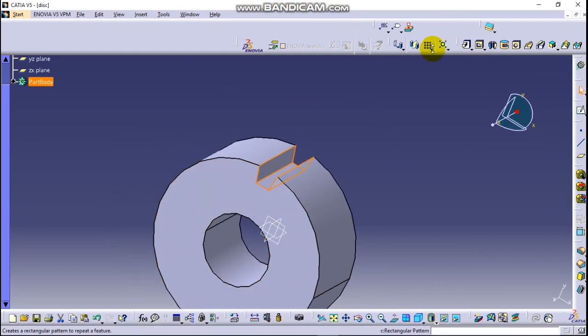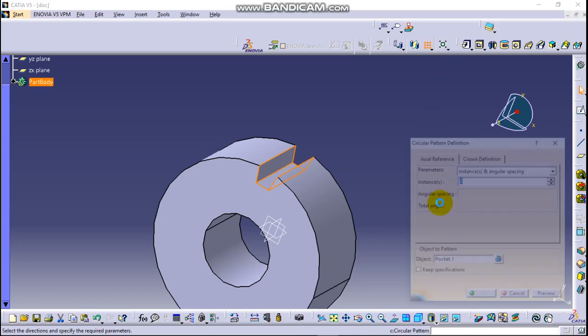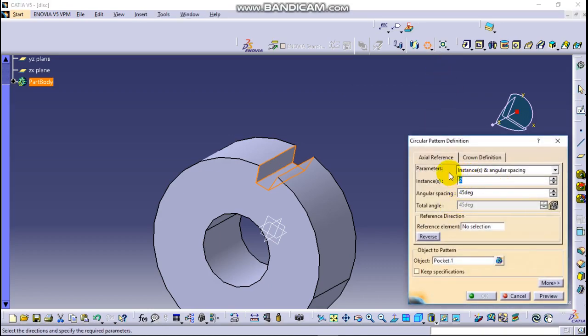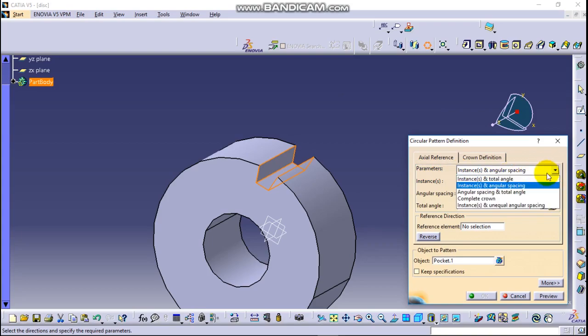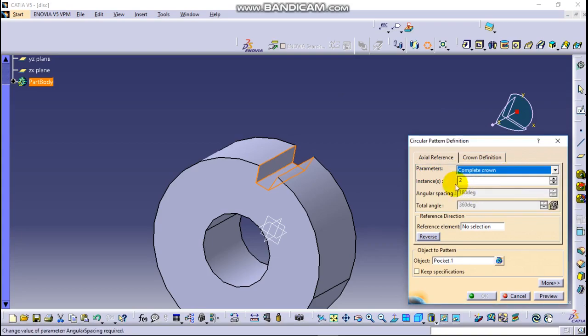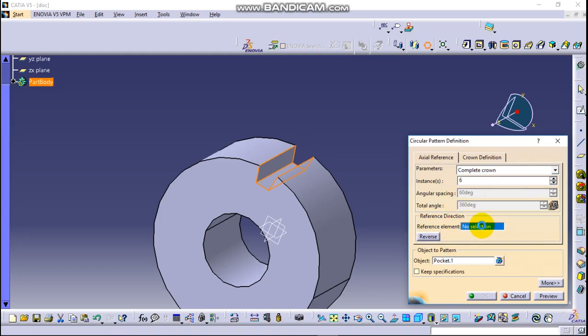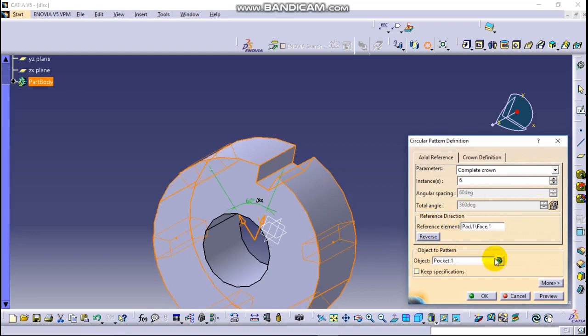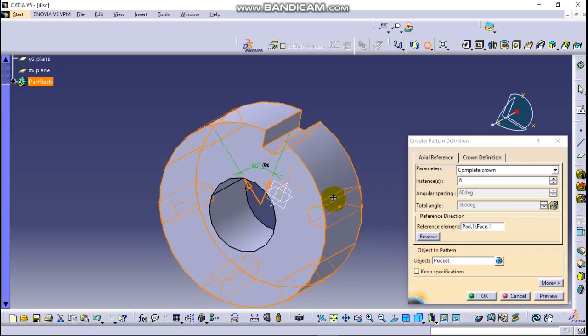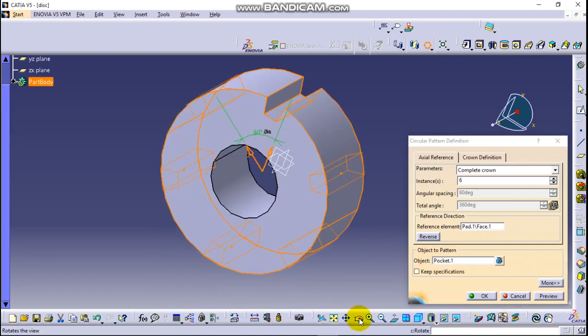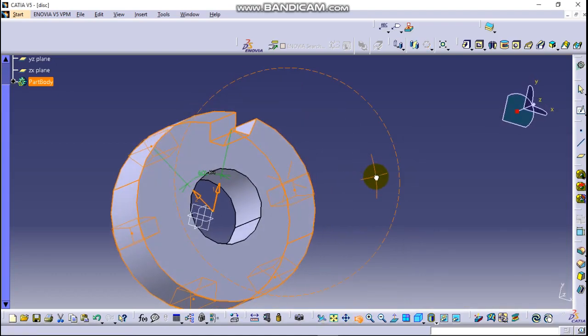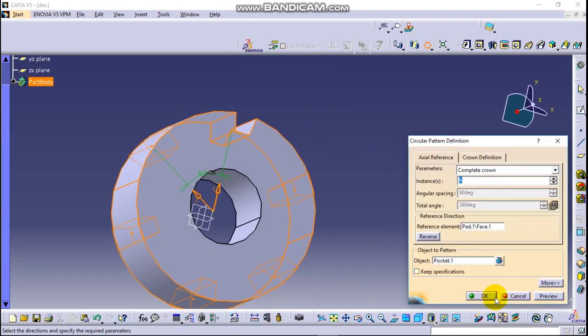Go to here, circular pattern, and select the parameters of complete crown with instances, meaning number of this profiles. So it should be 6 and reference element is this one. Okay, yeah nice. Okay.